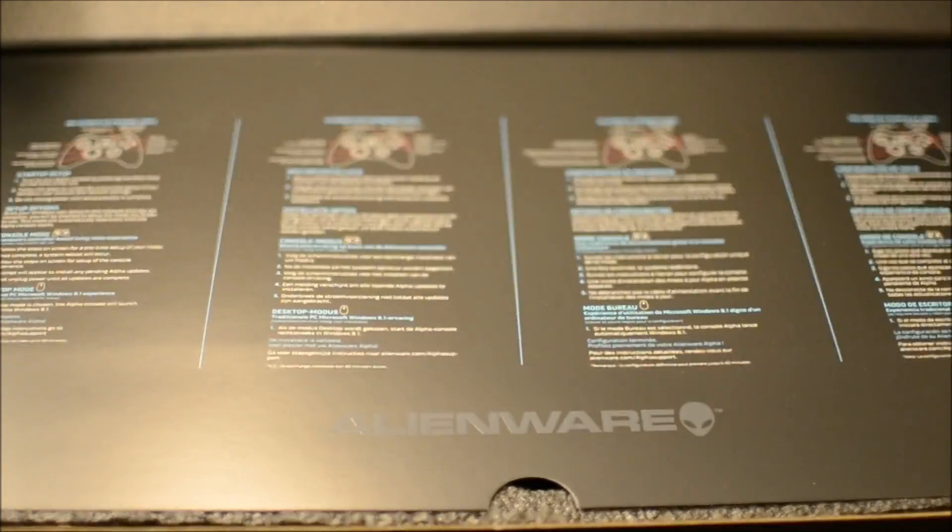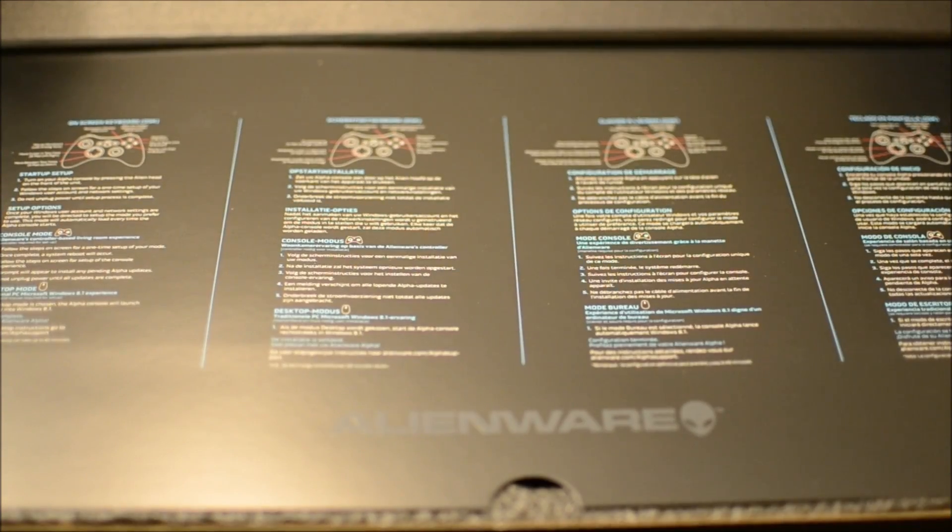And better yet, I saw this at Best Buy for $449, $100 off regular price.